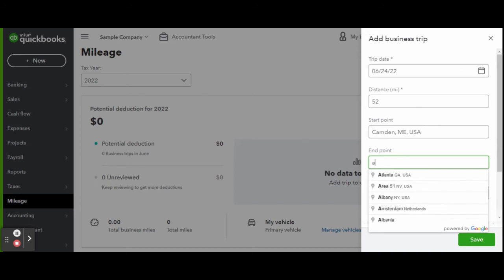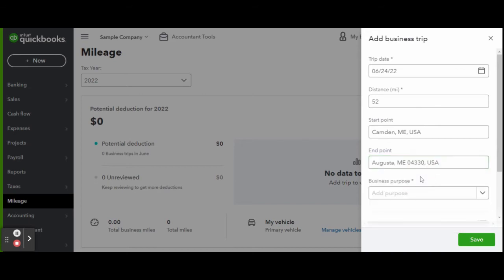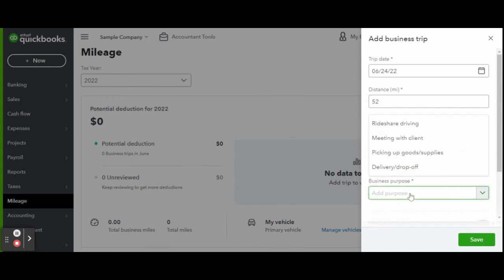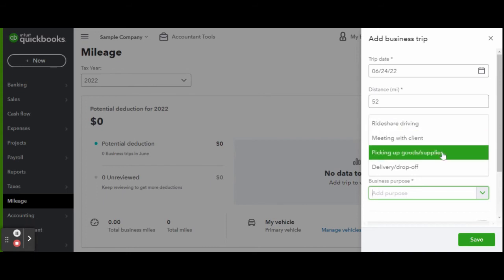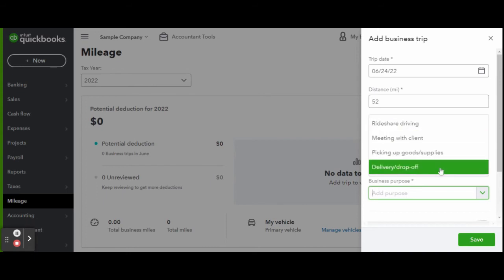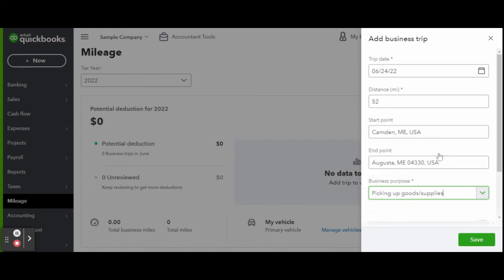Maybe you have employees driving company vehicles, or multiple business locations. If this was a round trip delivery, you can switch on round trip for both ends of the trip to be calculated. When complete, click the green Save button and watch your trips add up.